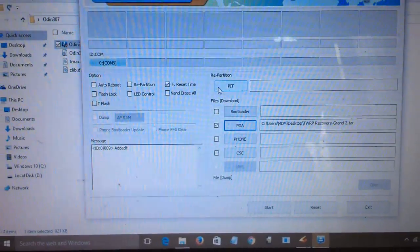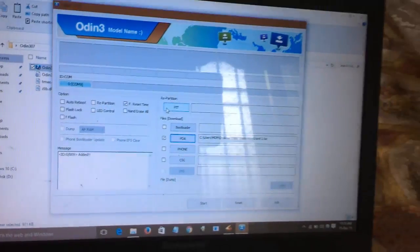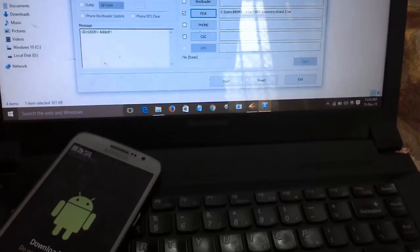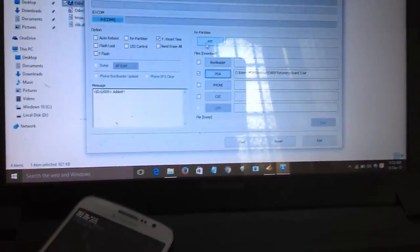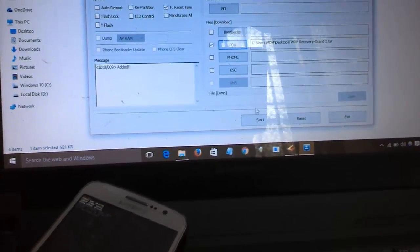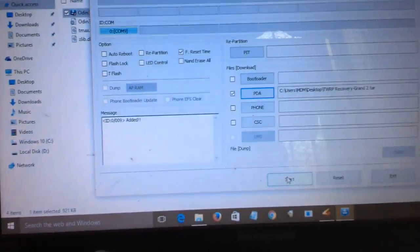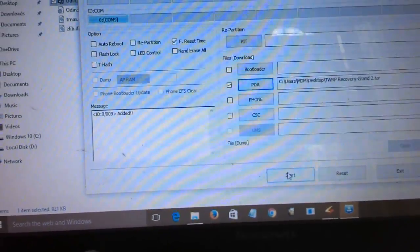It will be showing COM7 or something else. That means the mobile has been successfully detected by your PC.